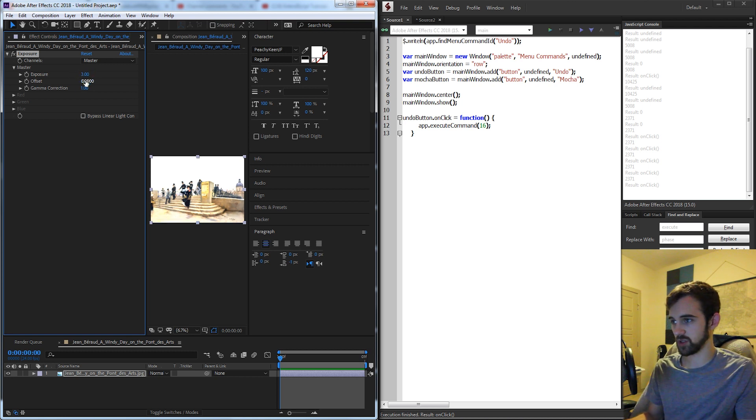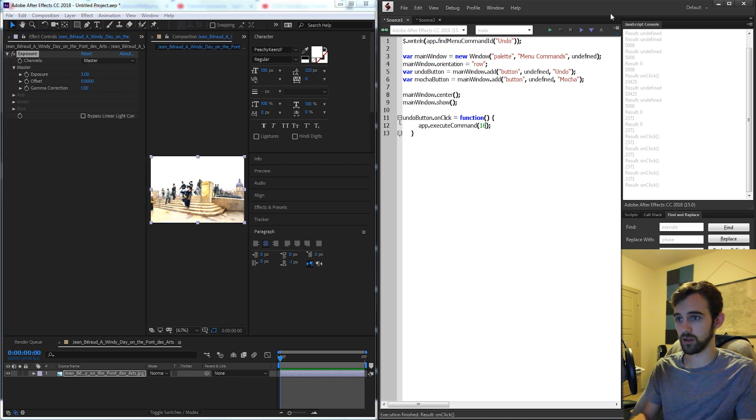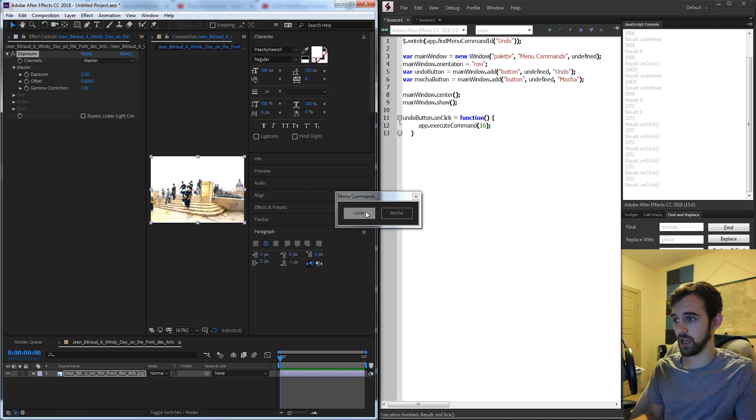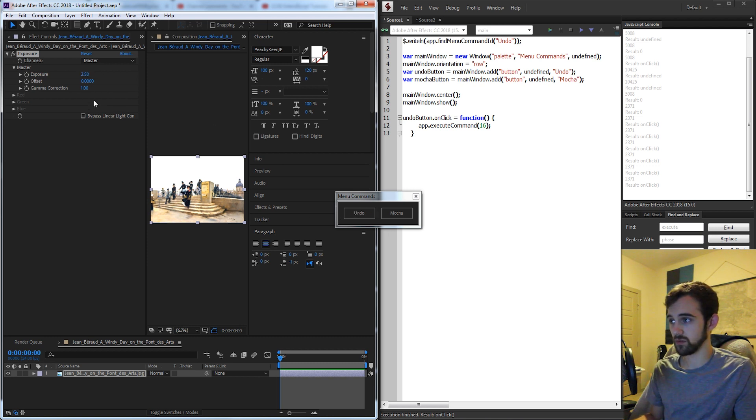We can do something like change our exposure value here, run it and undo and we can go back to our original value.